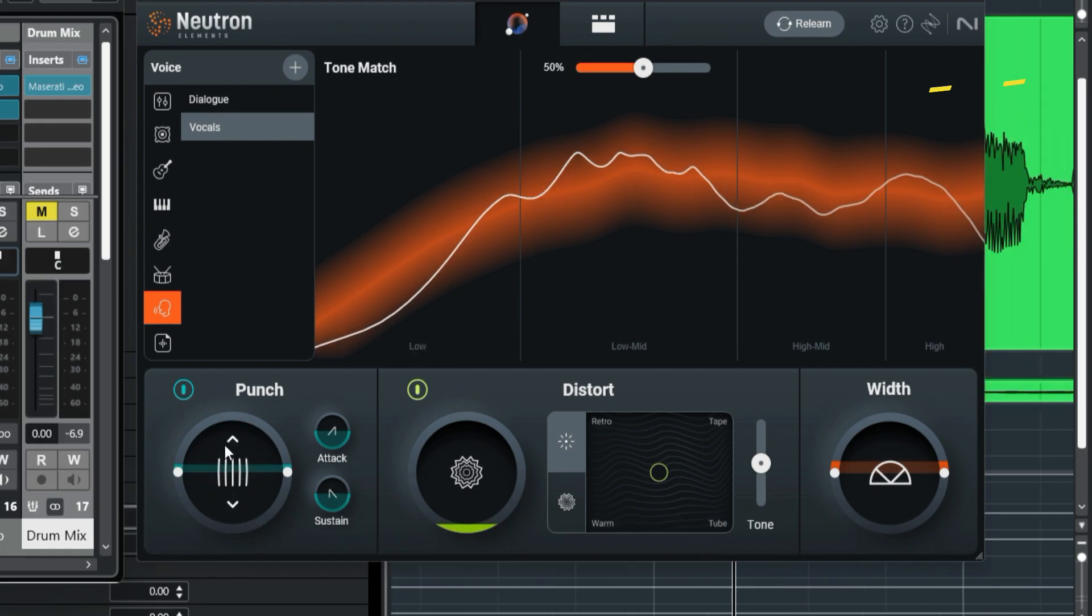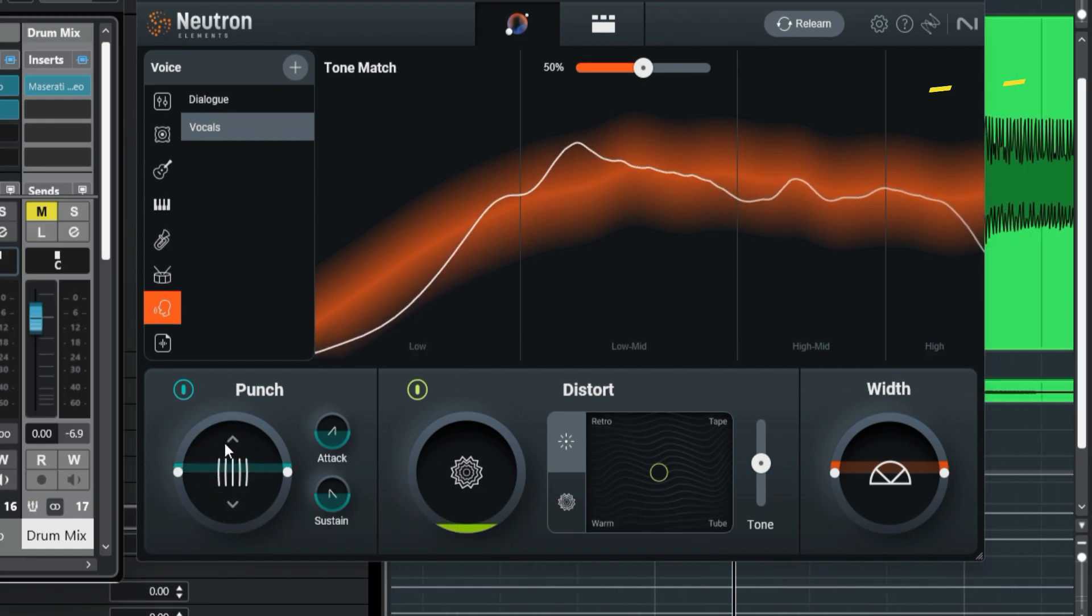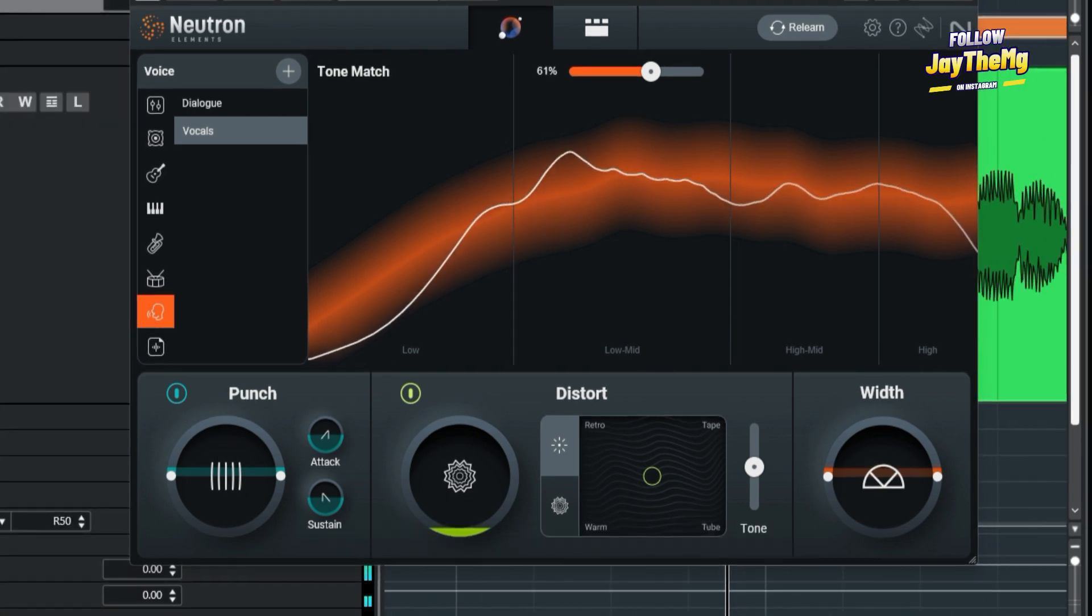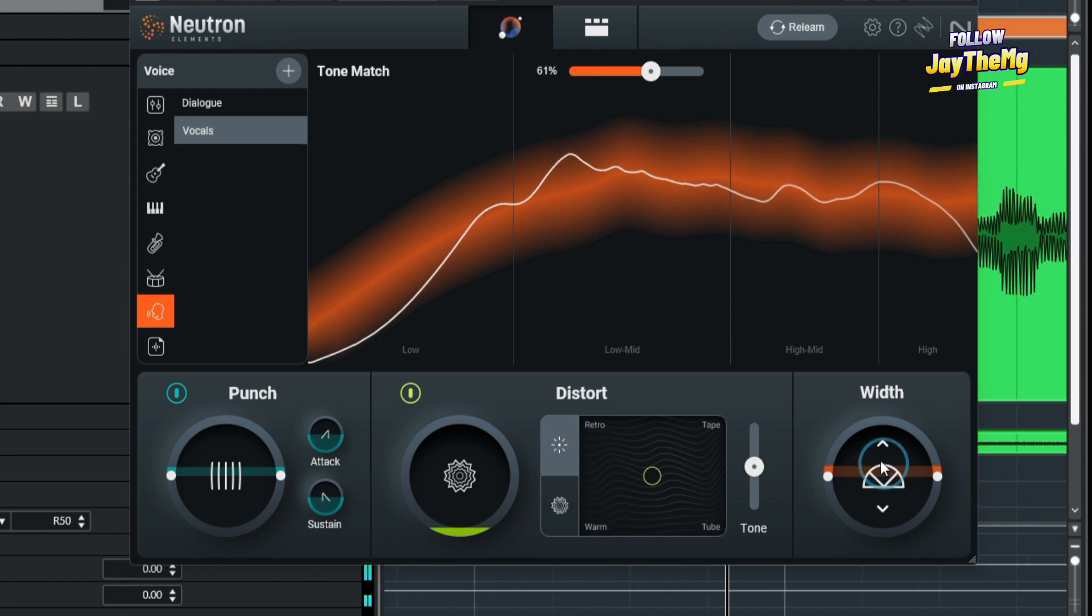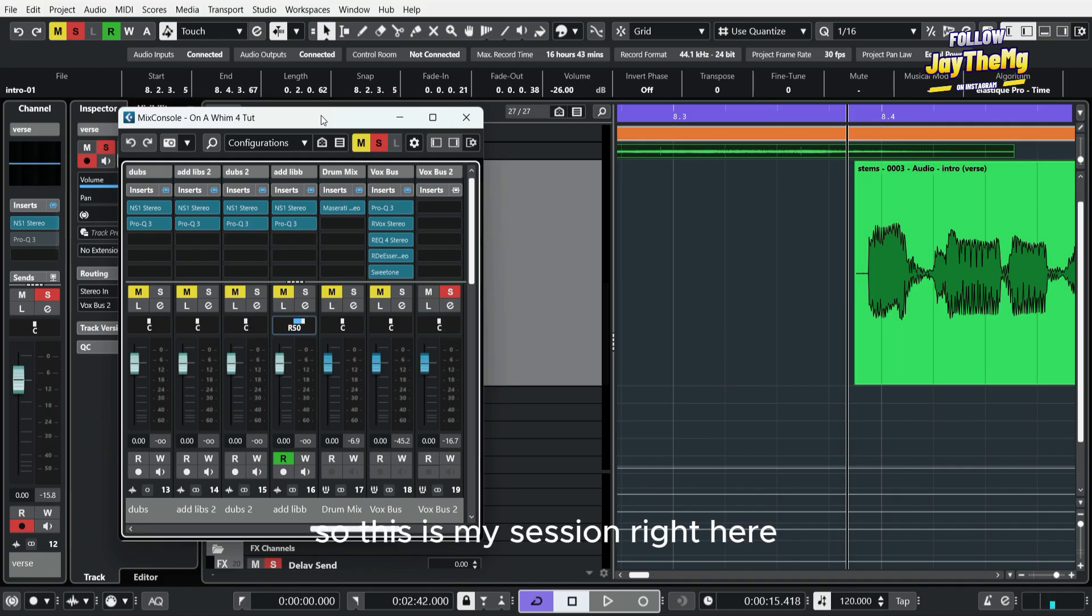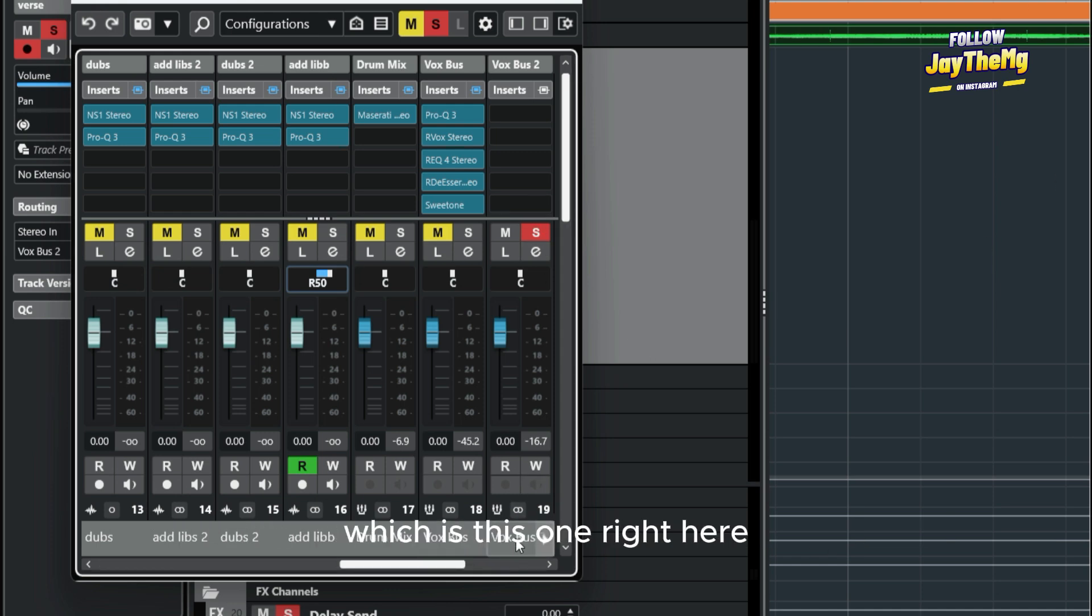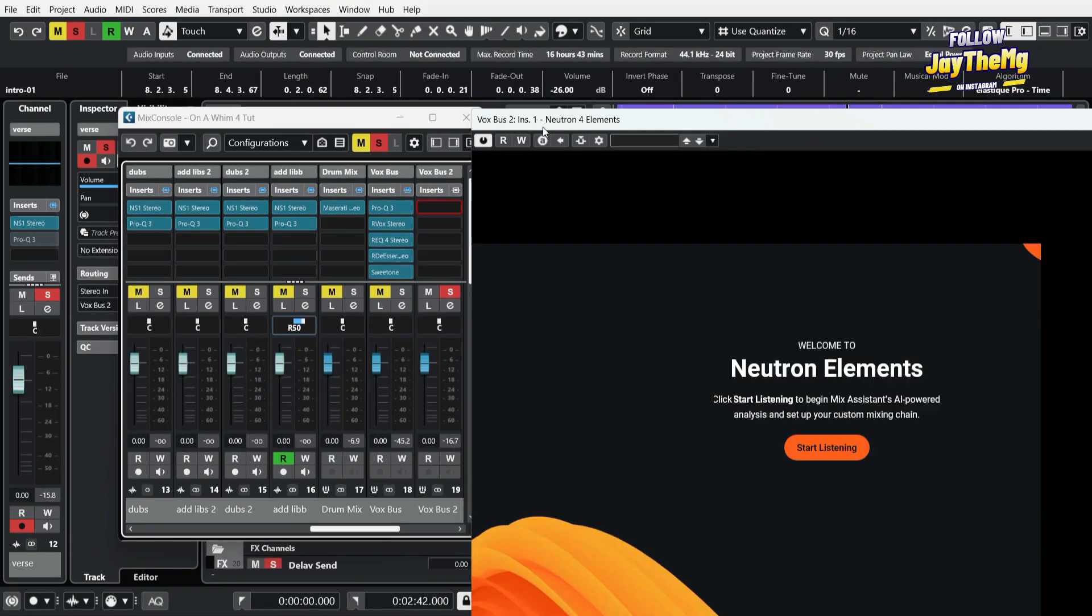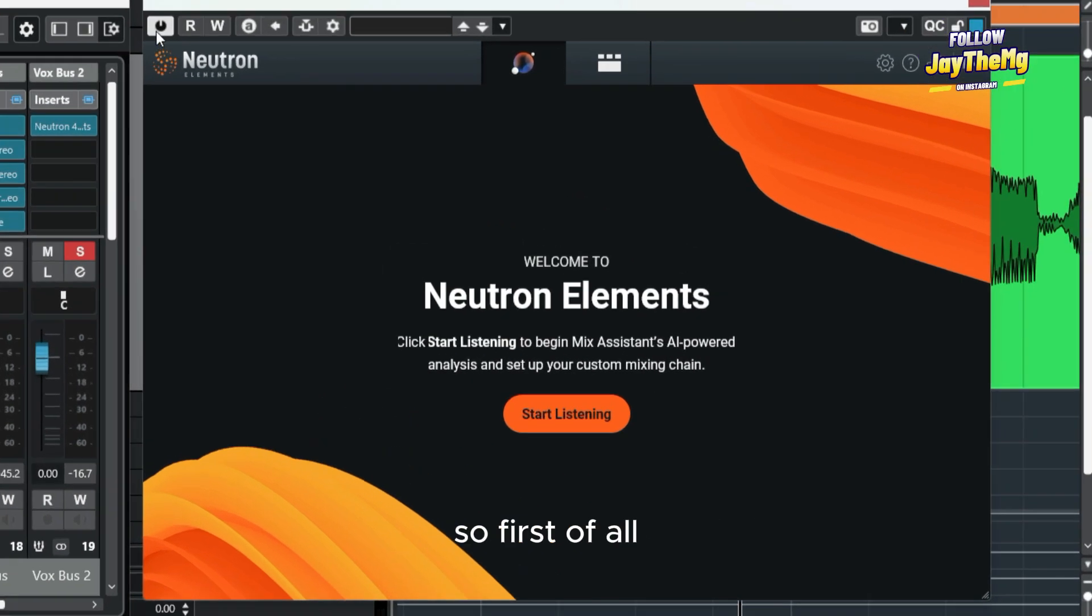This is my session right here. I've got my vocal sent to my lead vocal group channel, which is this one right here. I'll just load a plugin called Neutron Elements. This plugin is free. I'll leave the link in the description so you guys can go and get it.